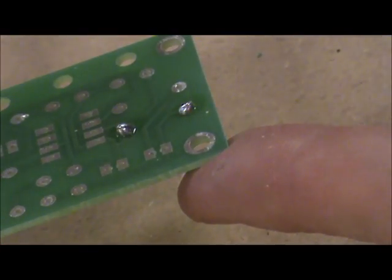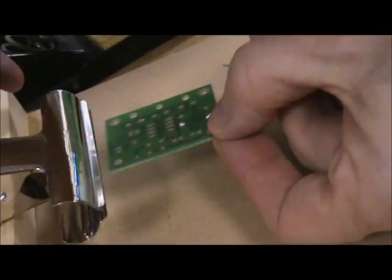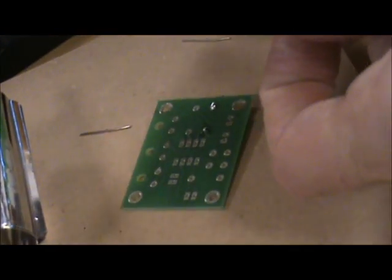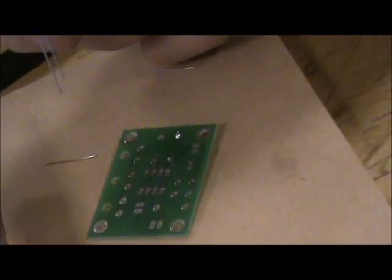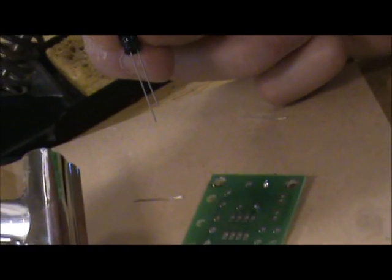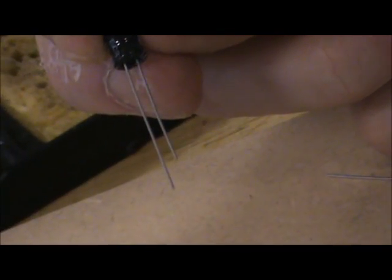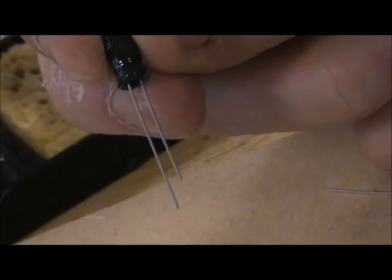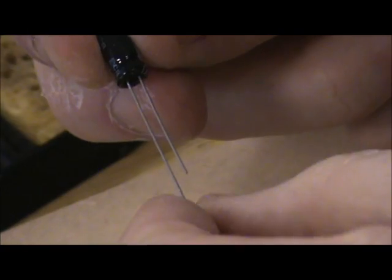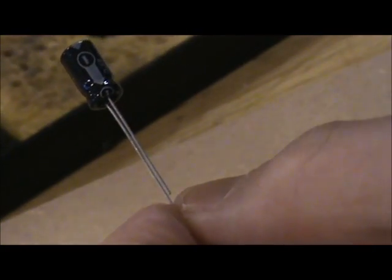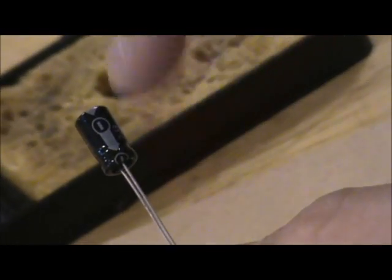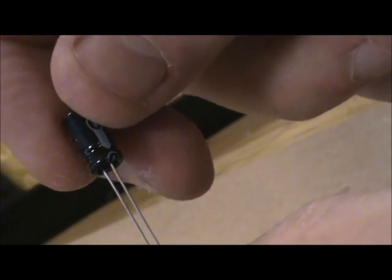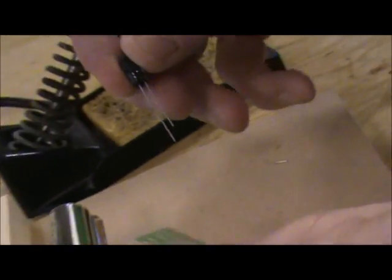The next component we're going to do is our large capacitor. You can see on there we've got a long leg and a short leg. The long leg is the positive. You'll also see on the side of the casing there is a minus sign which refers to the short leg, which is obviously the minus leg.